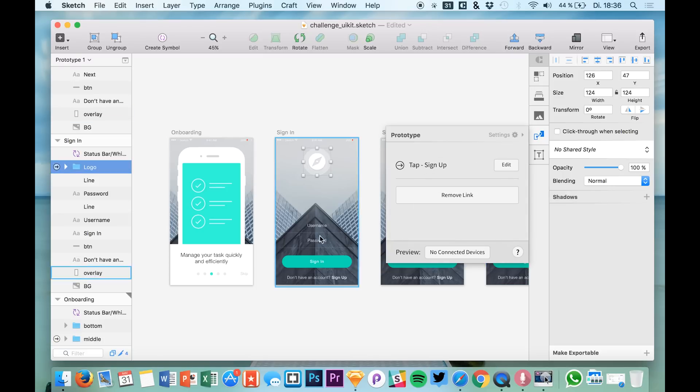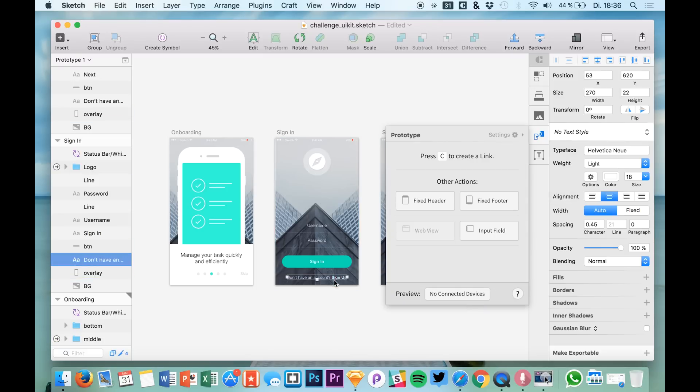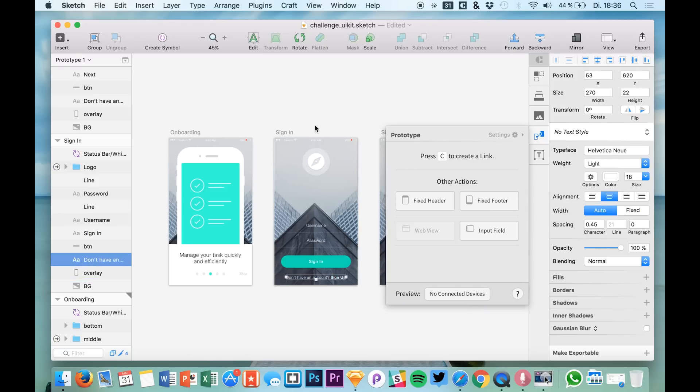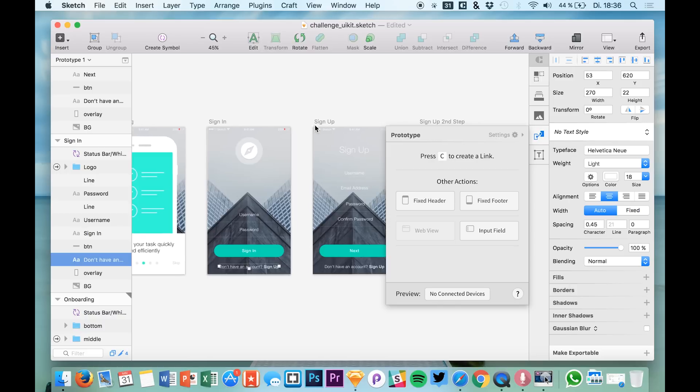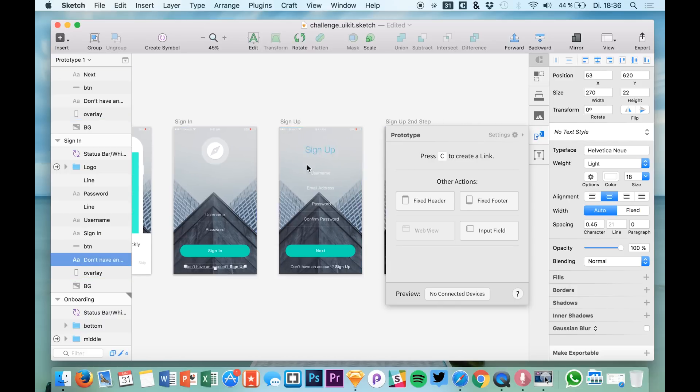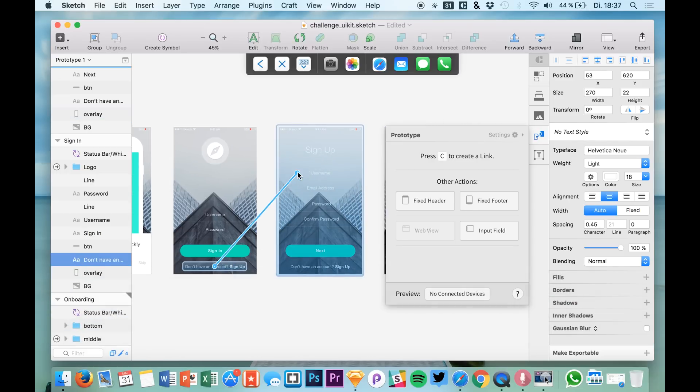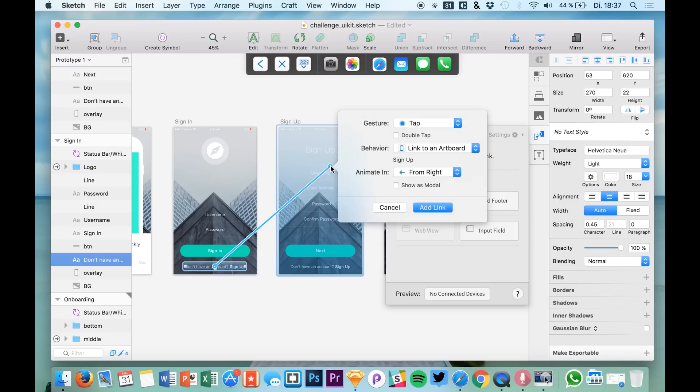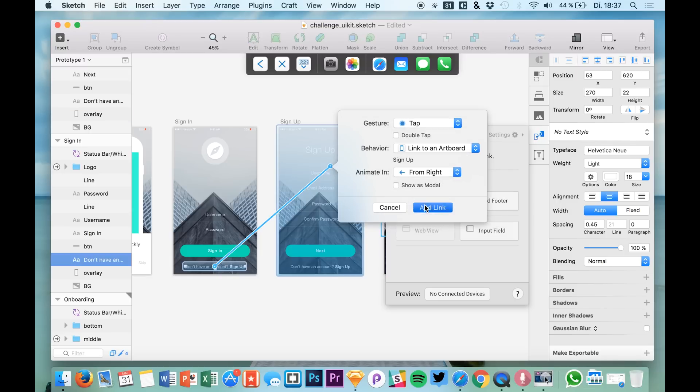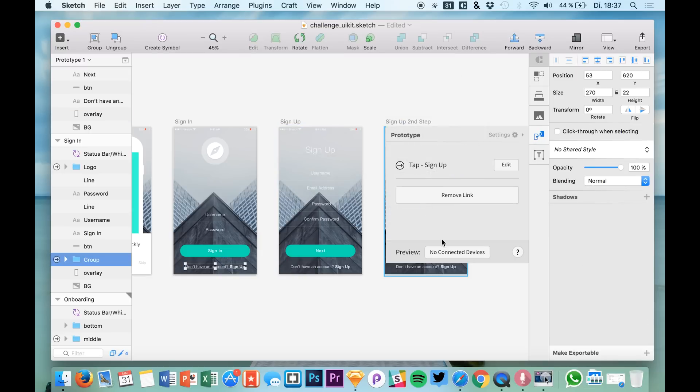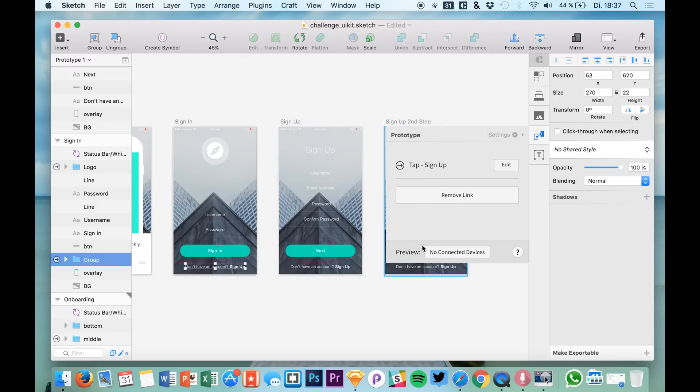We can create more links like for example, our user wants to sign up instead of signing in. Then we select this text layer, hit C and we add a new link and there we have it.